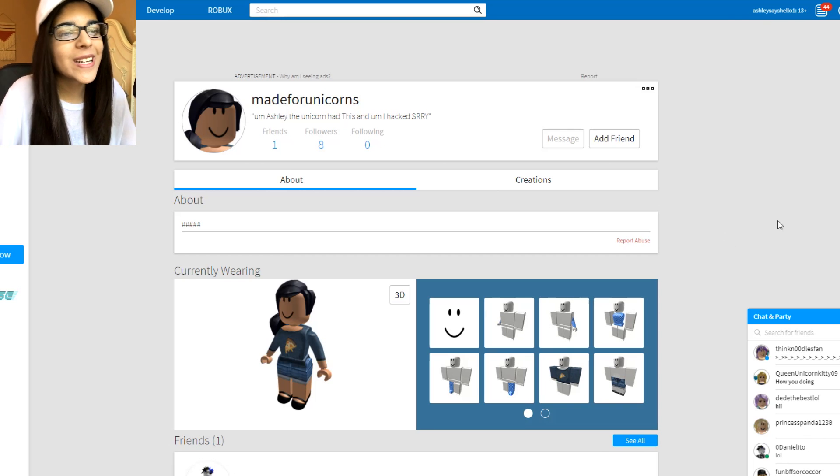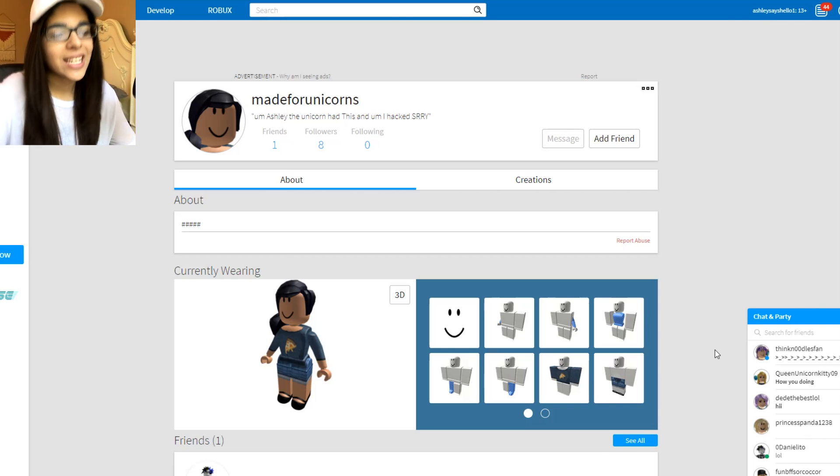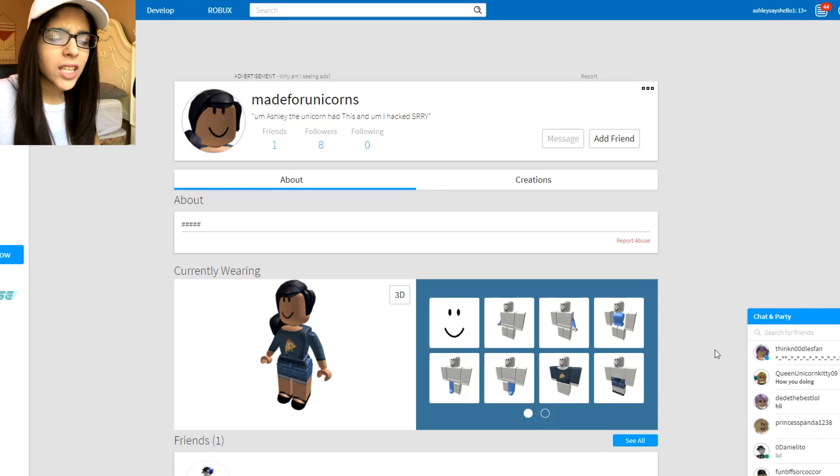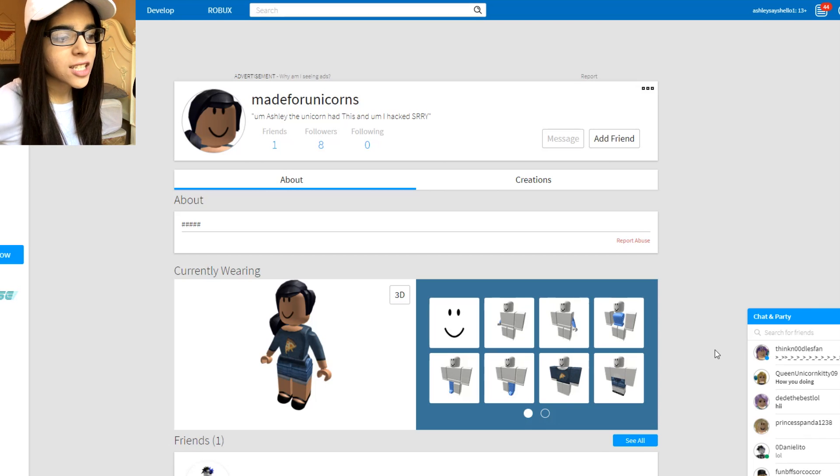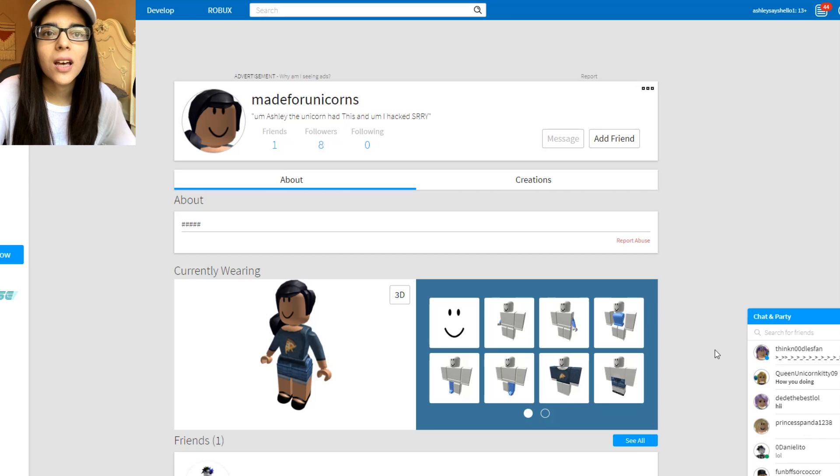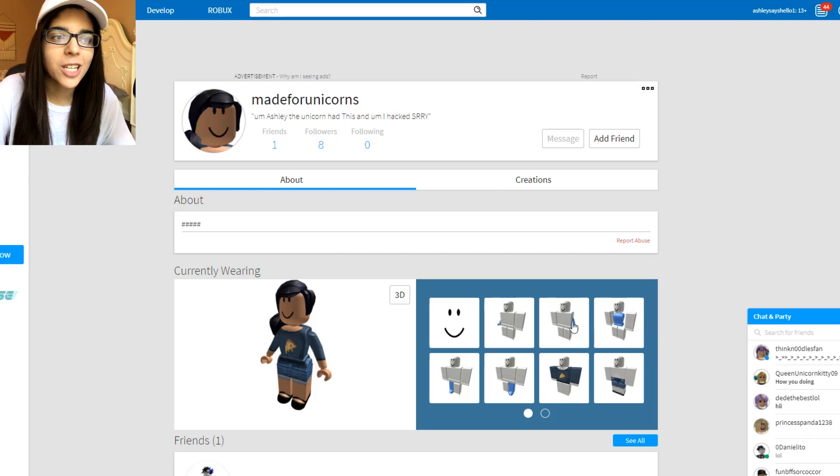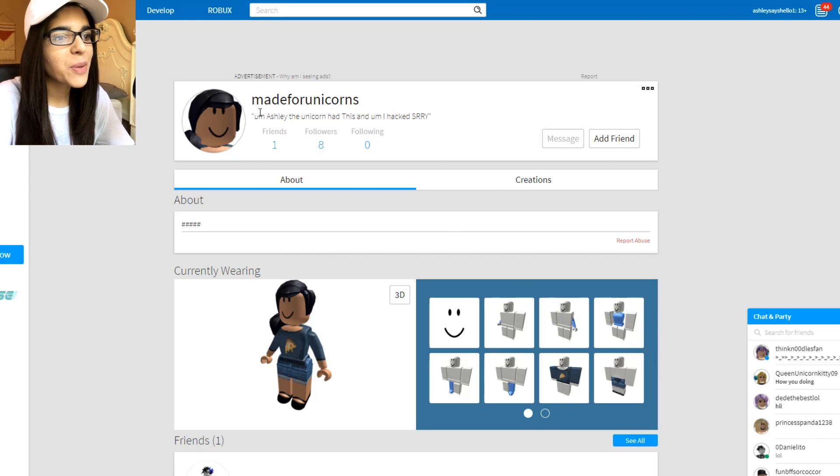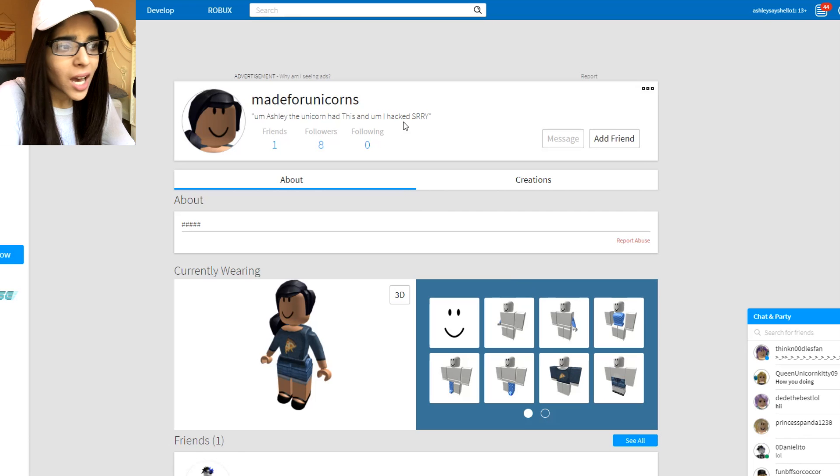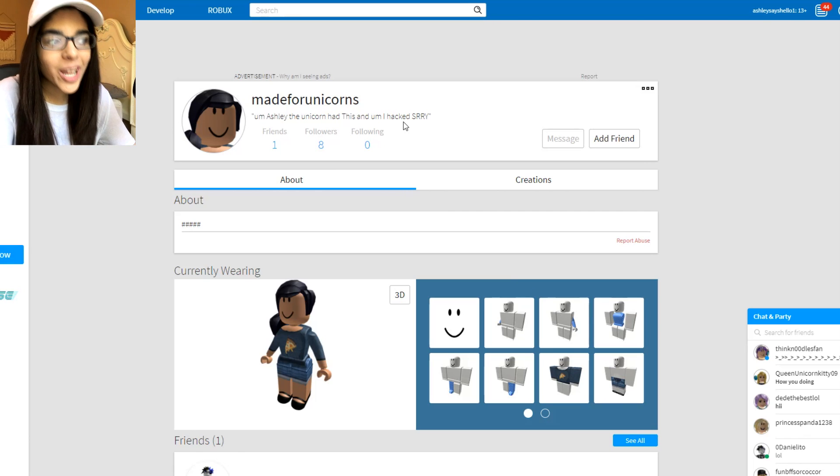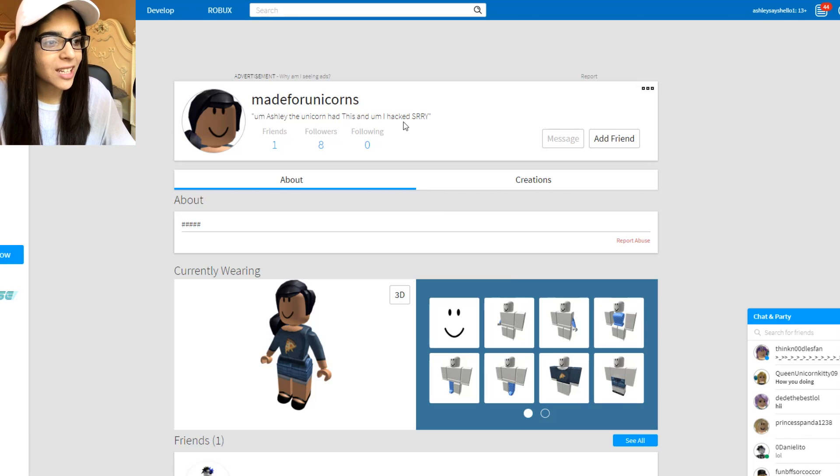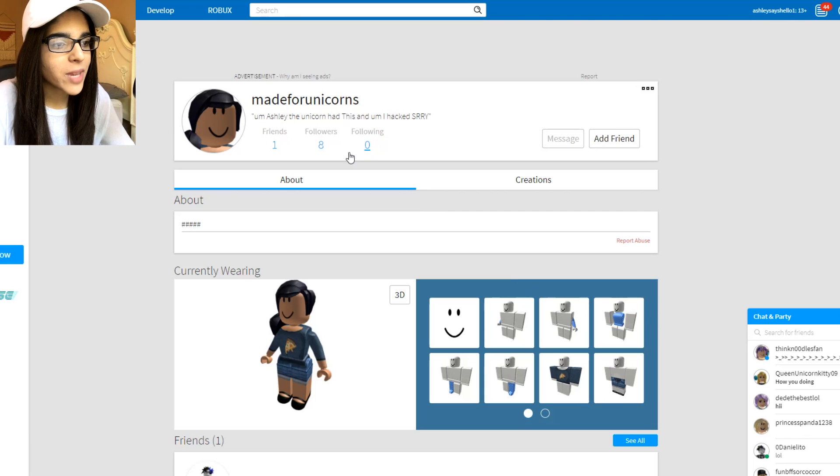It was made for unicorns and they didn't change the character, I guess. I think they did change the character a little bit. I'm not really sure what the default character is anymore. But it says Ashley the unicorn had this and I'm hacked. Sorry.